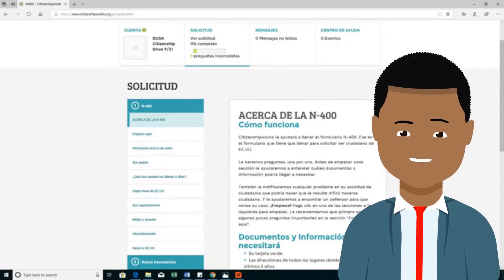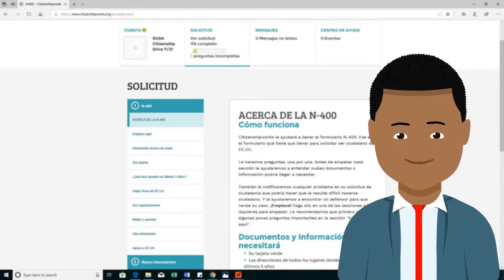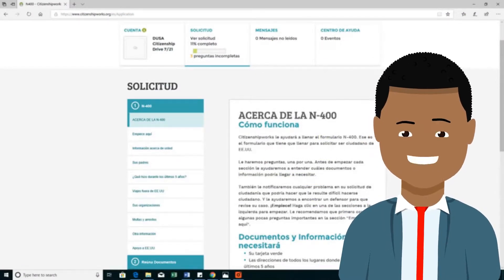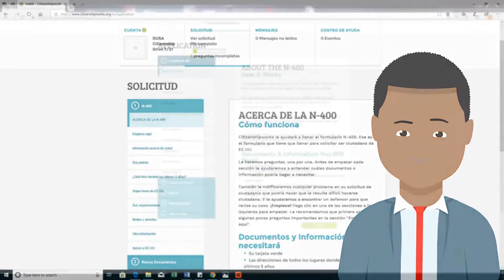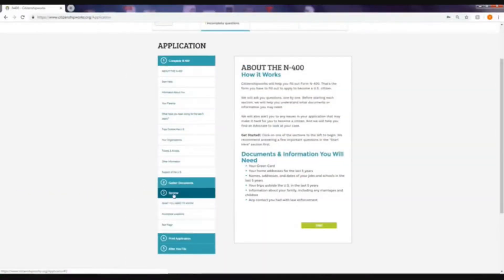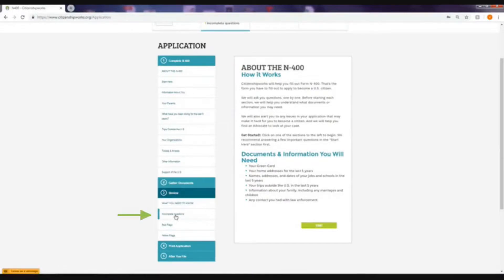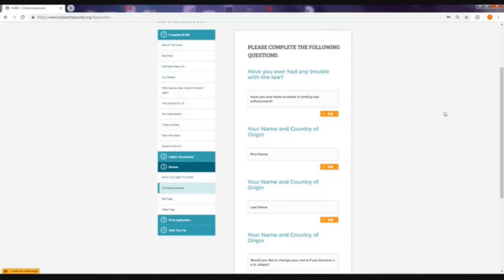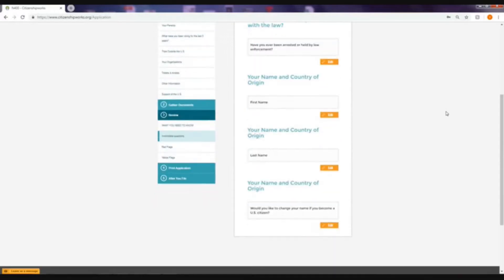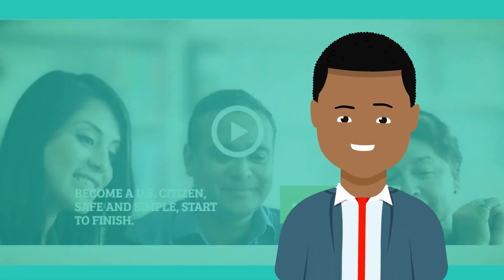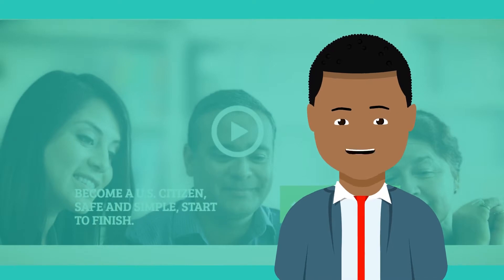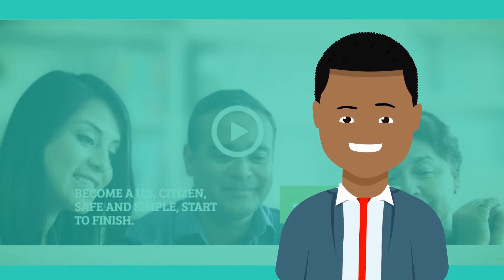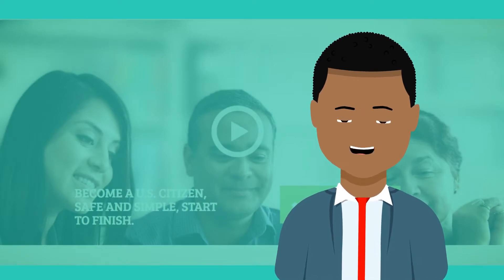If you would like to revise, modify, or continue your application, in the menu, click revise. Then, on incomplete questions, all of the questions that you have missed will appear. You can continue with the modifications, and it is that easy to complete your application using CitizenshipWorks.